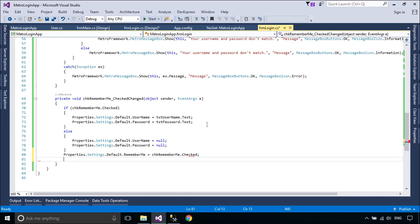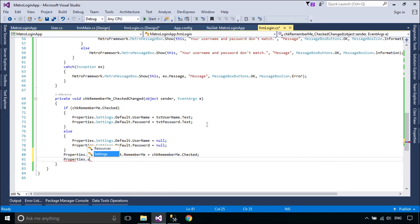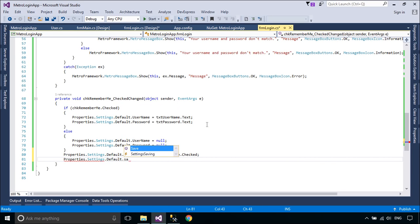You can persist the changes to the settings between application sessions by calling the Save method.